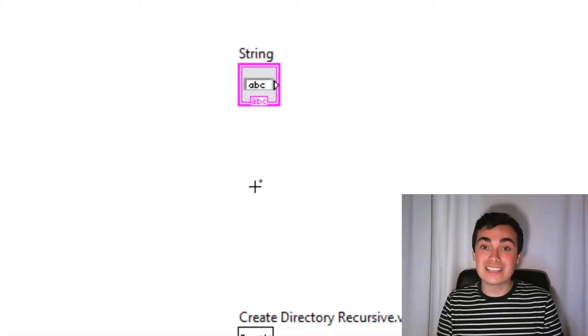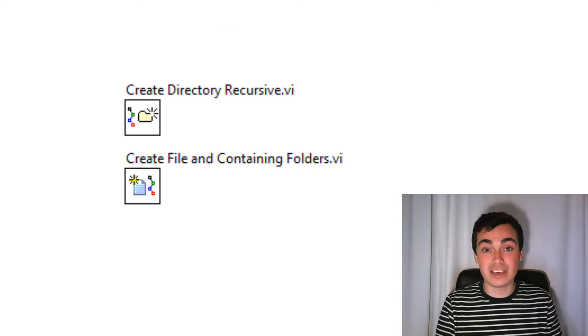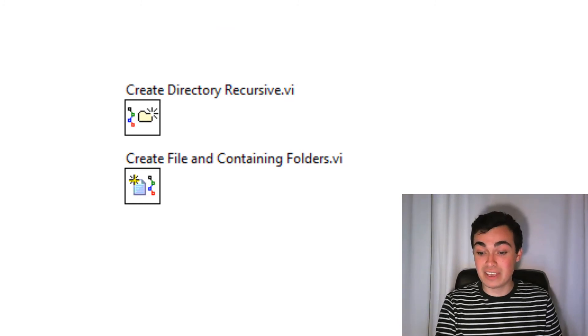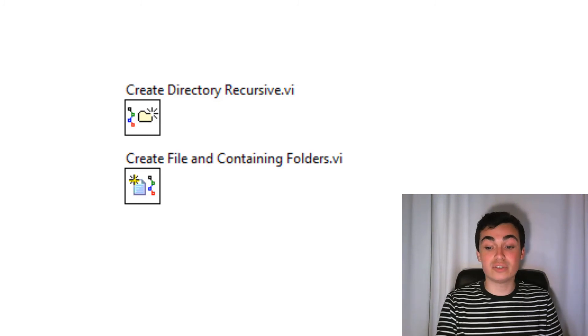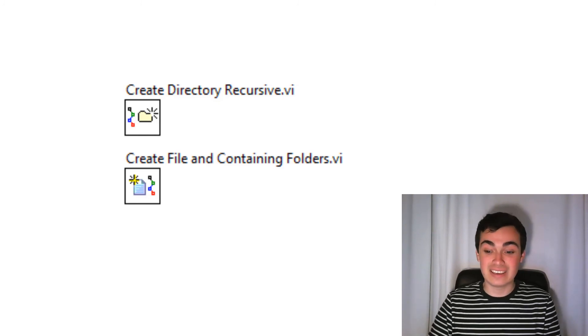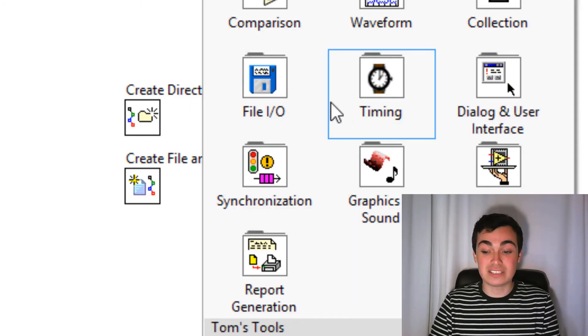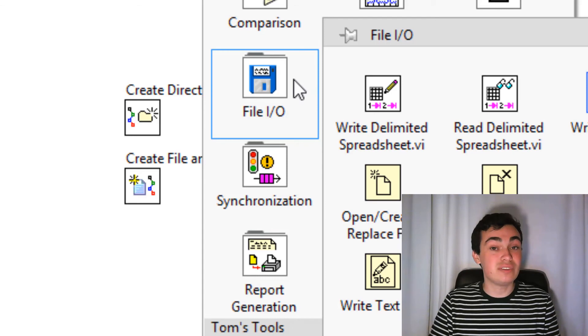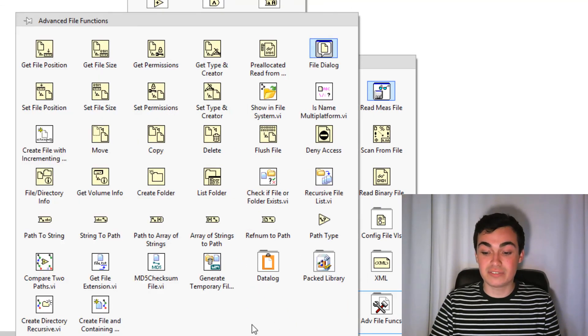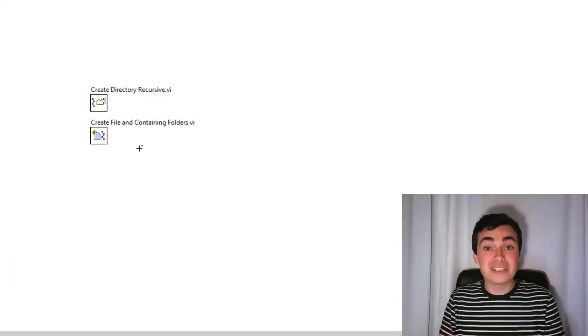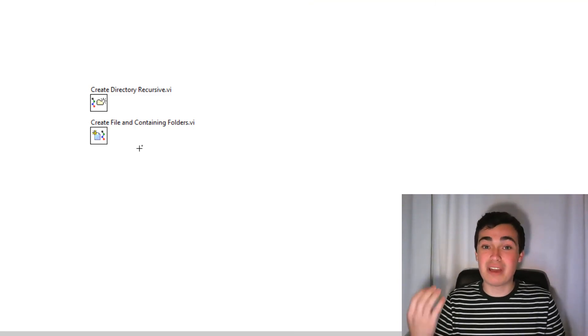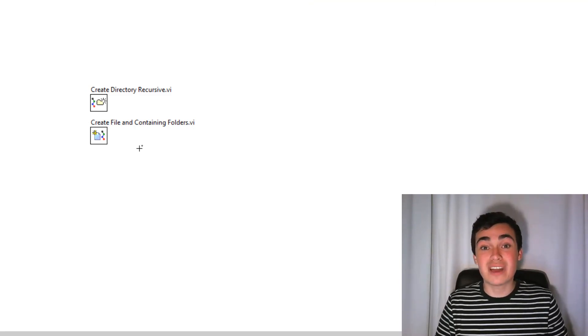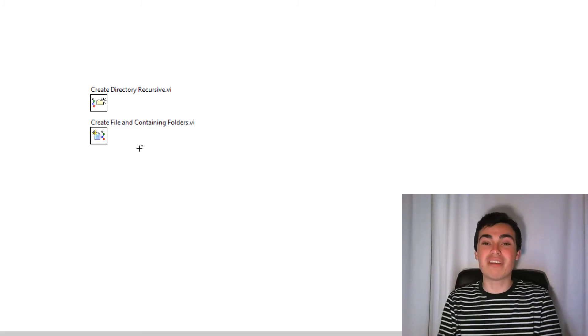Lastly, I want to show you two extra advanced file IO functions. The create directory recursive VI and the create file and containing folders VI. So you can find both of these by going into file IO, then advanced file functions and they're at the bottom here. I'm particularly excited about these because I'm currently working on a piece of software that has a file save module.